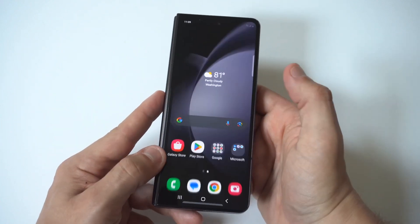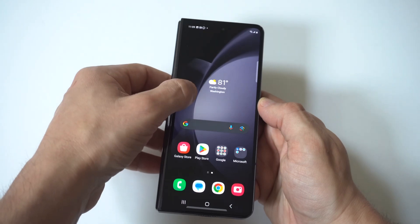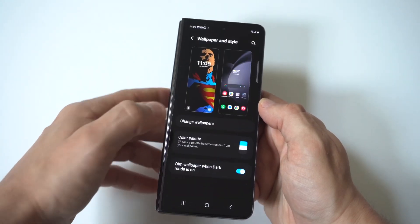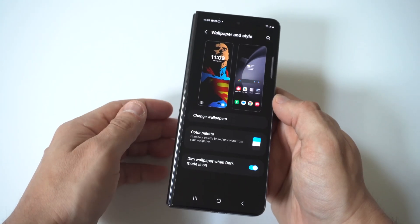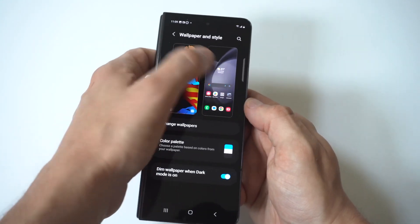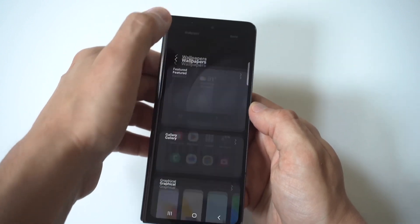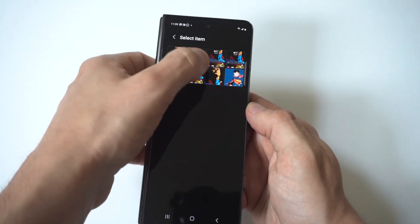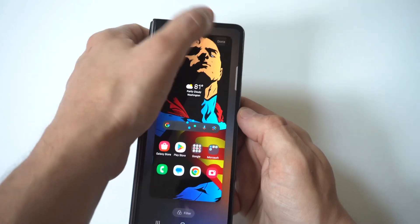When you open the phone up, it still needs to change the wallpaper for the actual inner screen. So we're going to go back into Wallpaper and Style, click on the icon, and apply the same Superman wallpaper.